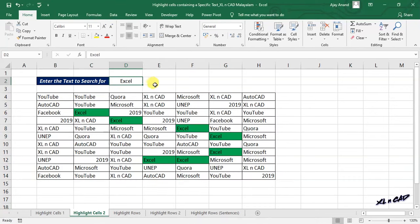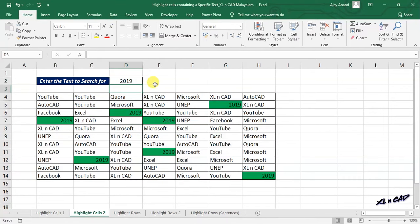Now when I change the text in cell D2 to 2019, all those cells containing that particular number are highlighted.